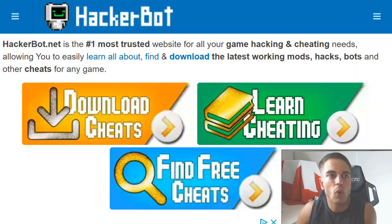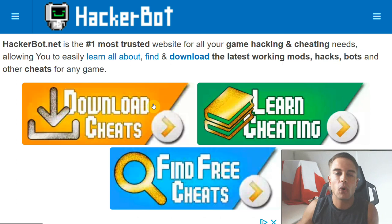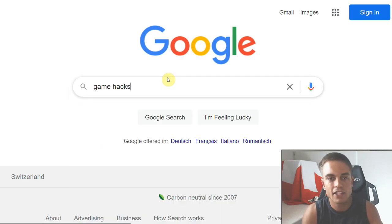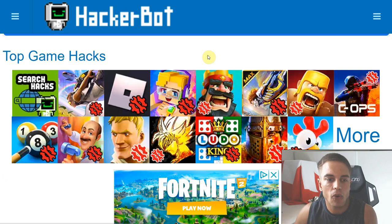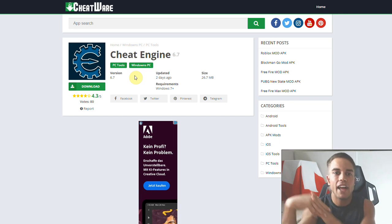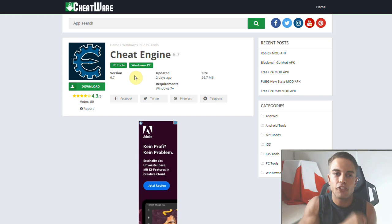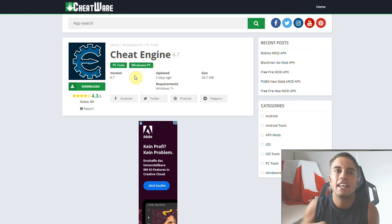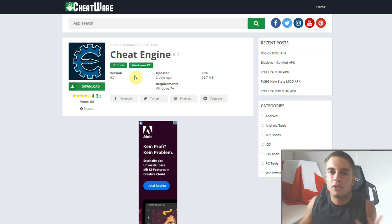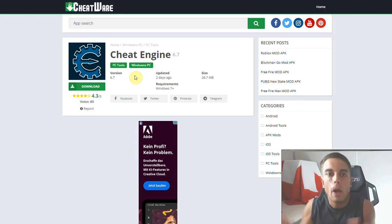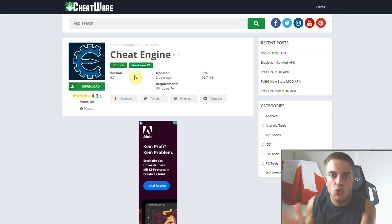Cheat Engine is the best game-jacking software on PC by far — there's really no competition. To download the version that doesn't change your default search engine, go to hackerbot.net, scroll down to the Cheat Engine icon, and download from there. It comes in a zip file — just unpack it and you have a no-install version. It's 100% clean, no viruses. The only issue is it may change your search engine, which is how they make money. They also have a Patreon where you can subscribe to get the version without the search engine change.